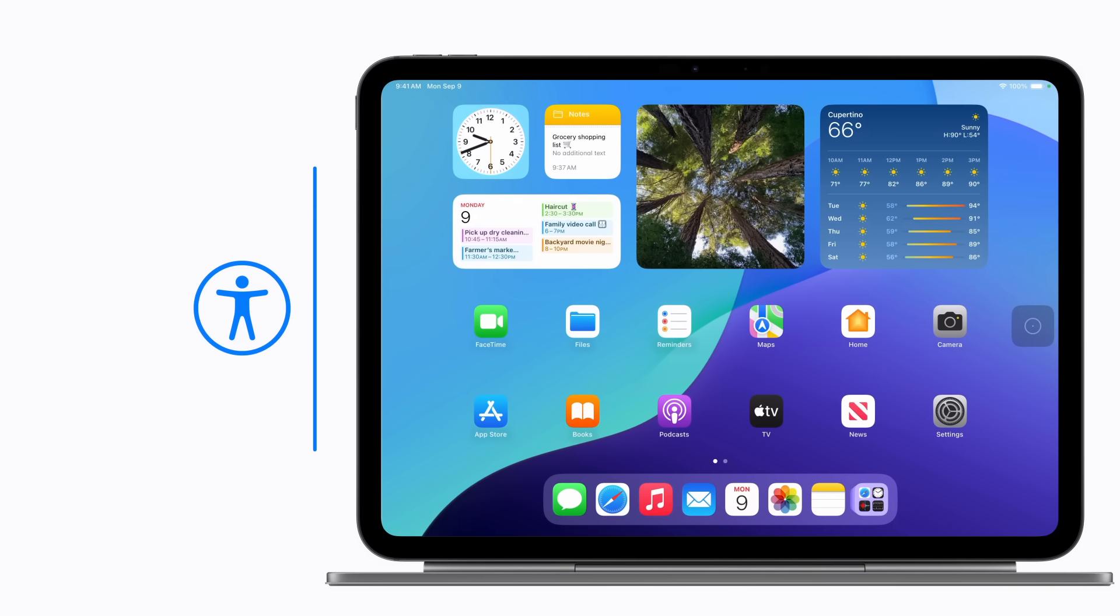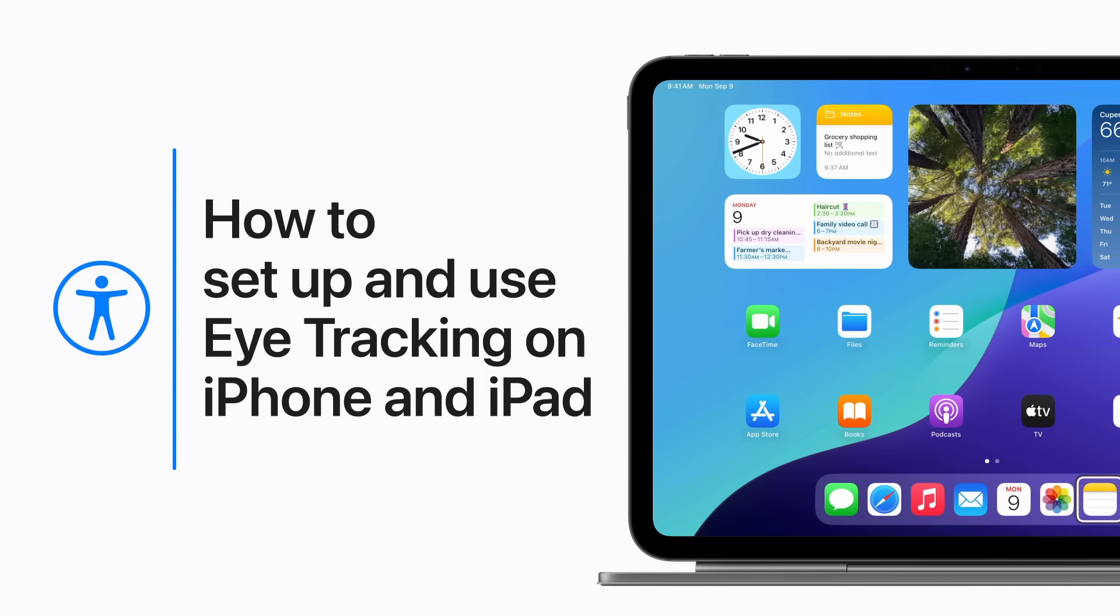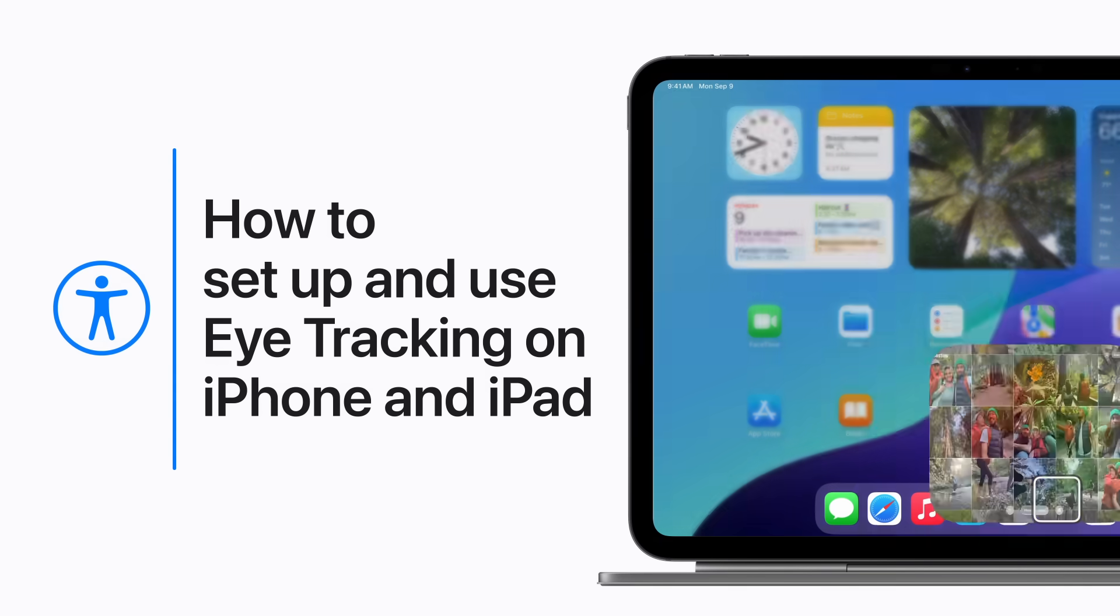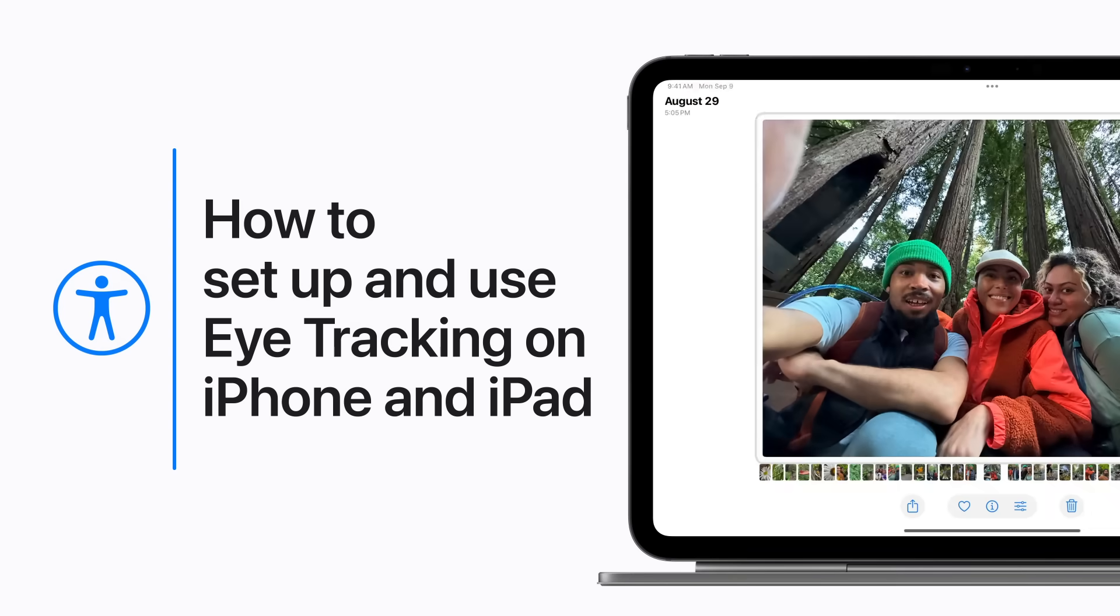Starting in iOS 18 and iPadOS 18, you can use eye tracking on your iPhone and iPad to help you navigate your device using just your eyes. Here's how.